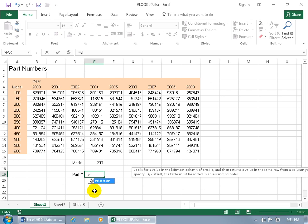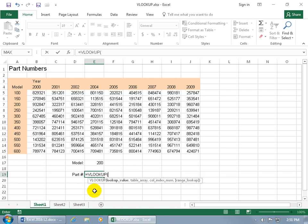So with it highlighted, go ahead and hit the tab key to pop it open. To begin, you've got the first argument, what value do you want to lookup? You can type it in, or go ahead and select the cell that contains the value, and then hit comma on the keyboard to go to the next argument in the syntax, which is the table array.